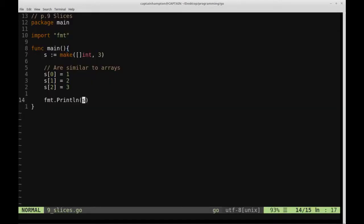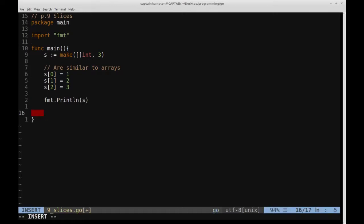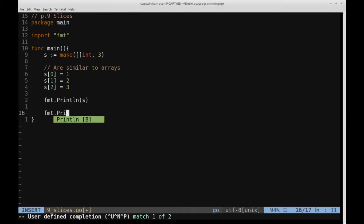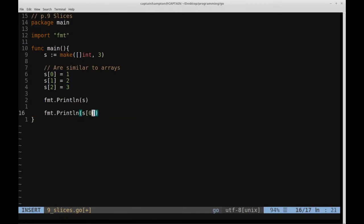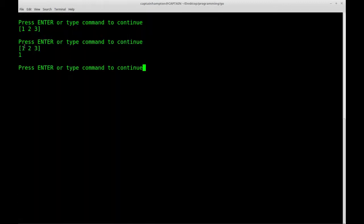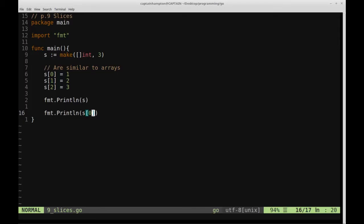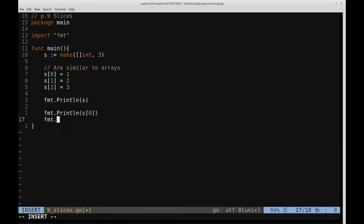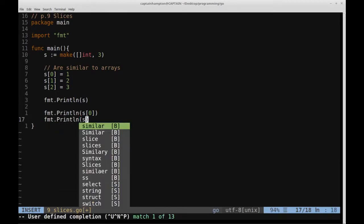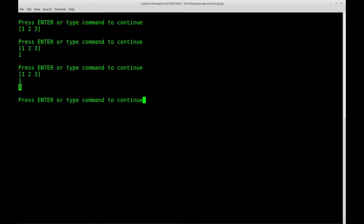One thing we can also do on a slice is access the elements in the same way as we did for an array. So for instance, we can say format.Println(s[0]), which will give us the first element in the slice — in this case, one. We can also run the len function on a slice, and that will give us the length, or how many elements are in the slice. So format.Println(len(s)) will tell us three.